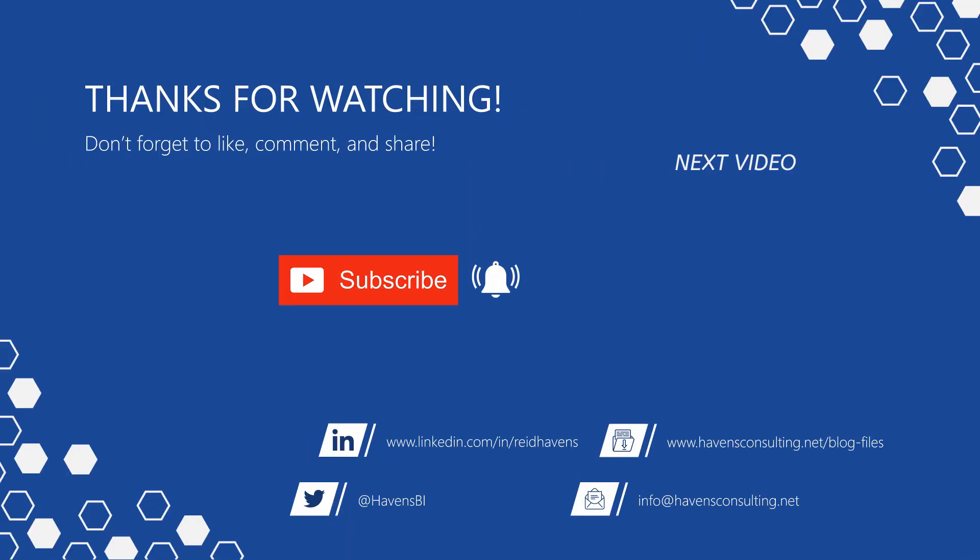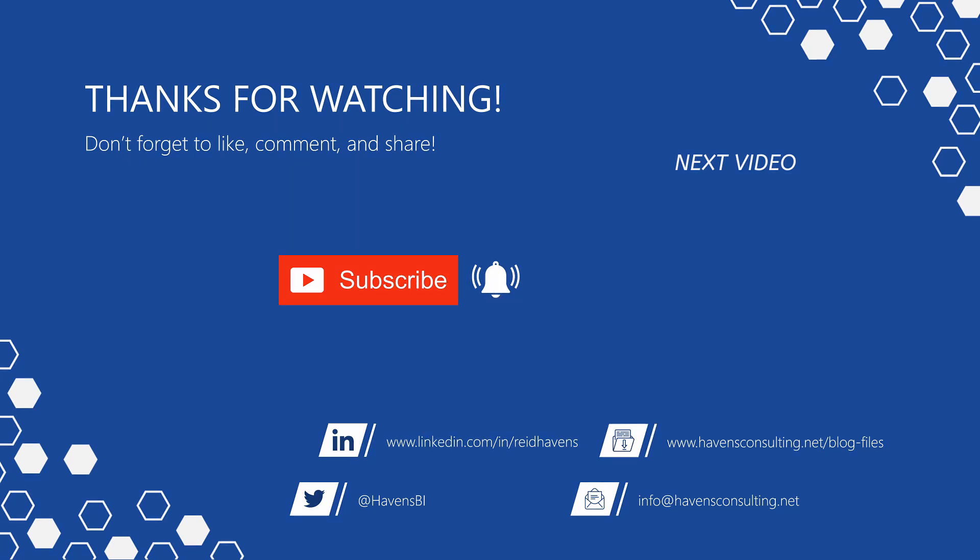Thank you so much for watching and please don't forget to like comment or share this video if this is your first time to my channel or you want to see more of these awesome videos smash that subscribe and notification button and last but not least you can download the file for today's video from my blog page using the link down below.